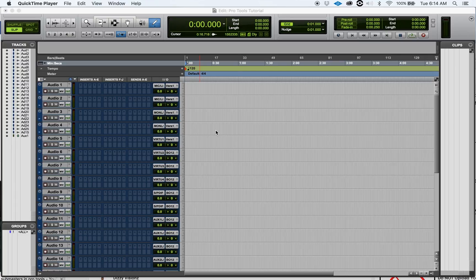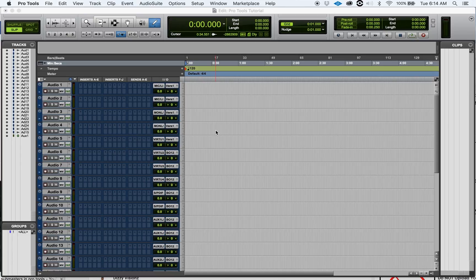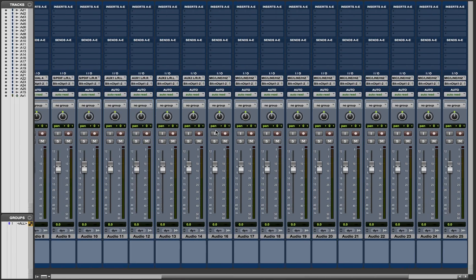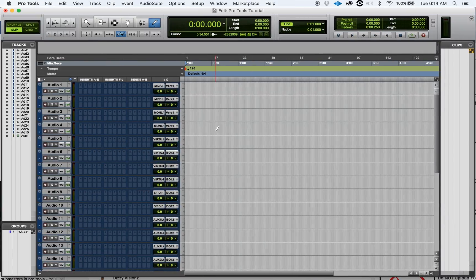Now if you didn't know already, the shortcut to toggle between your mix and edit window is Command plus Equals. If I click this, this will allow me to toggle back and forth. I can click it again and I go right back.